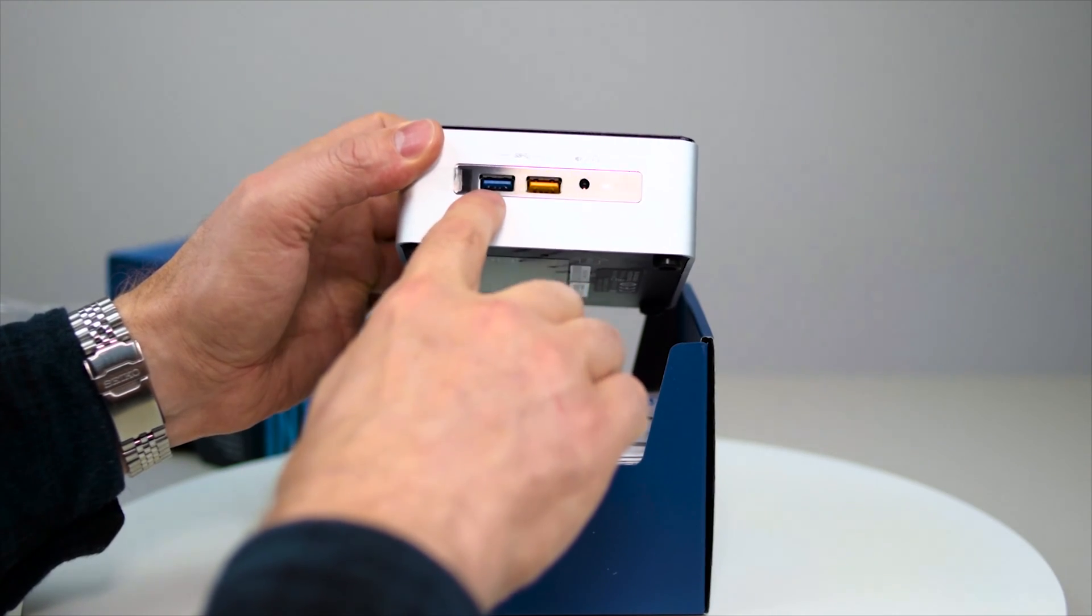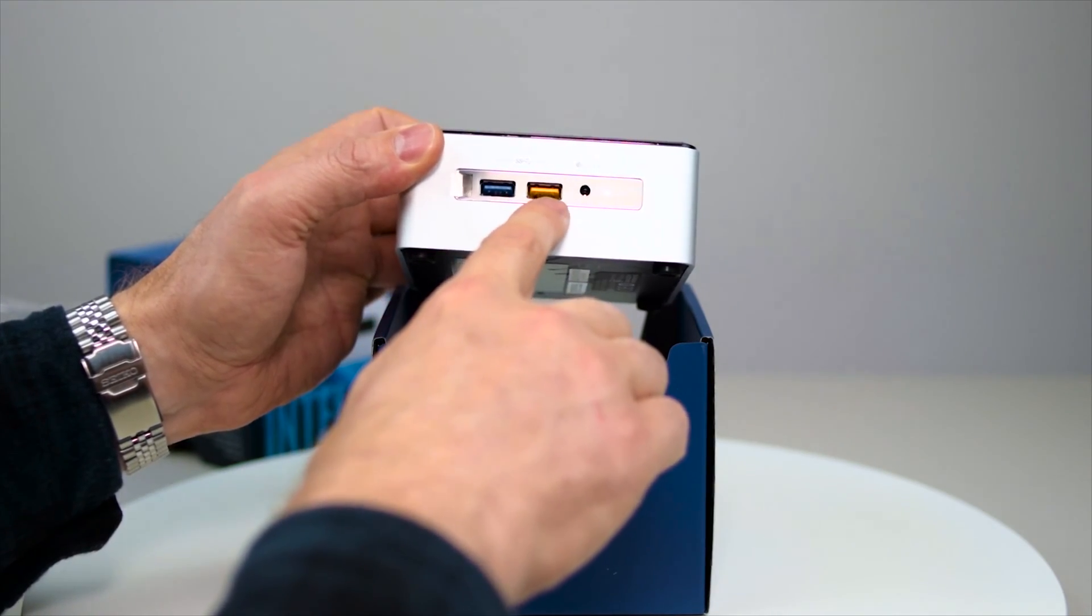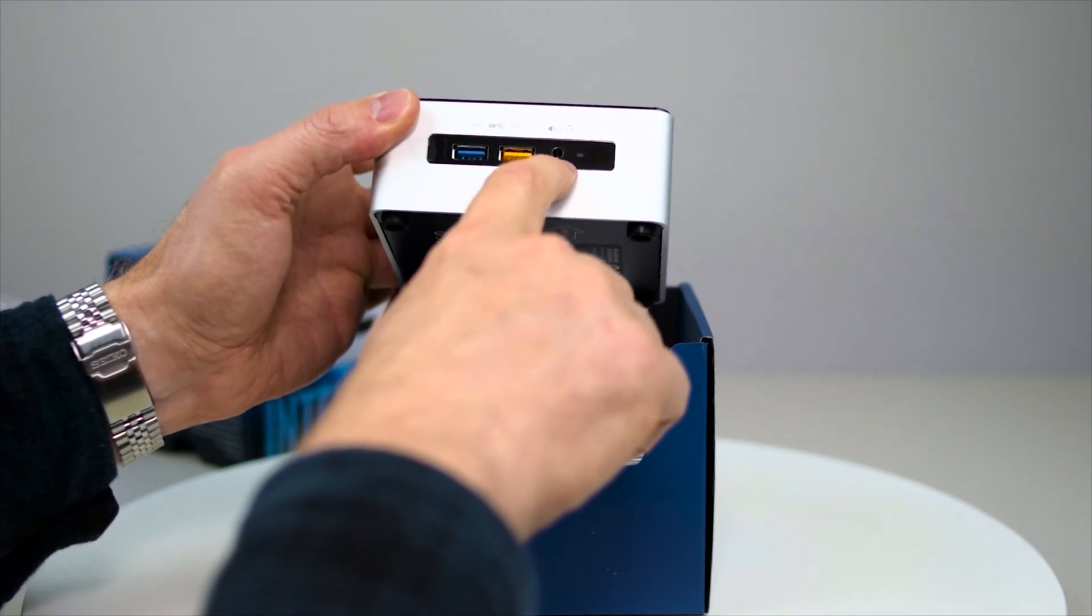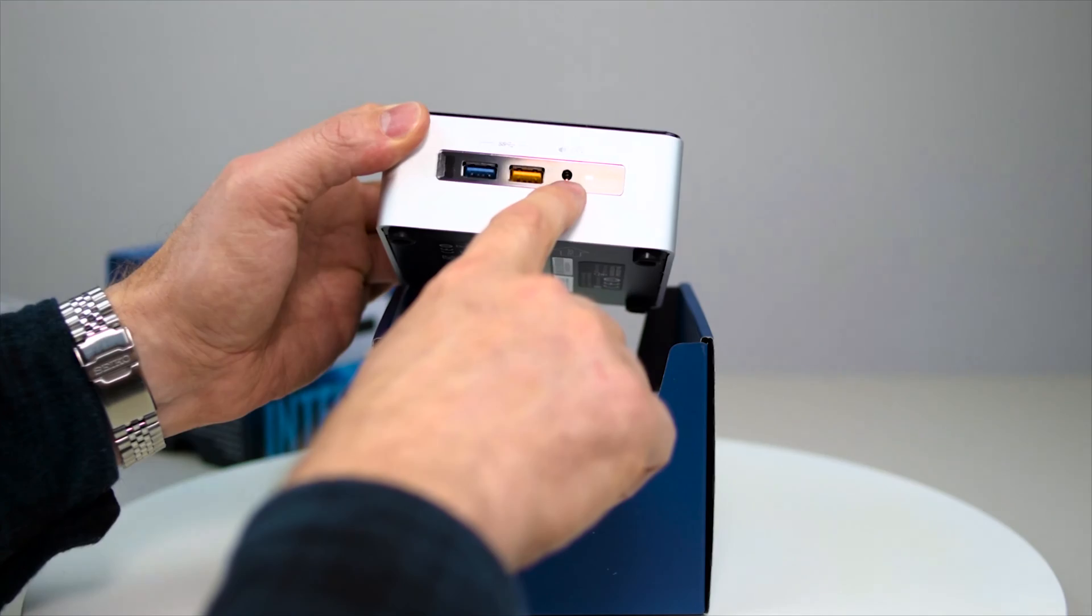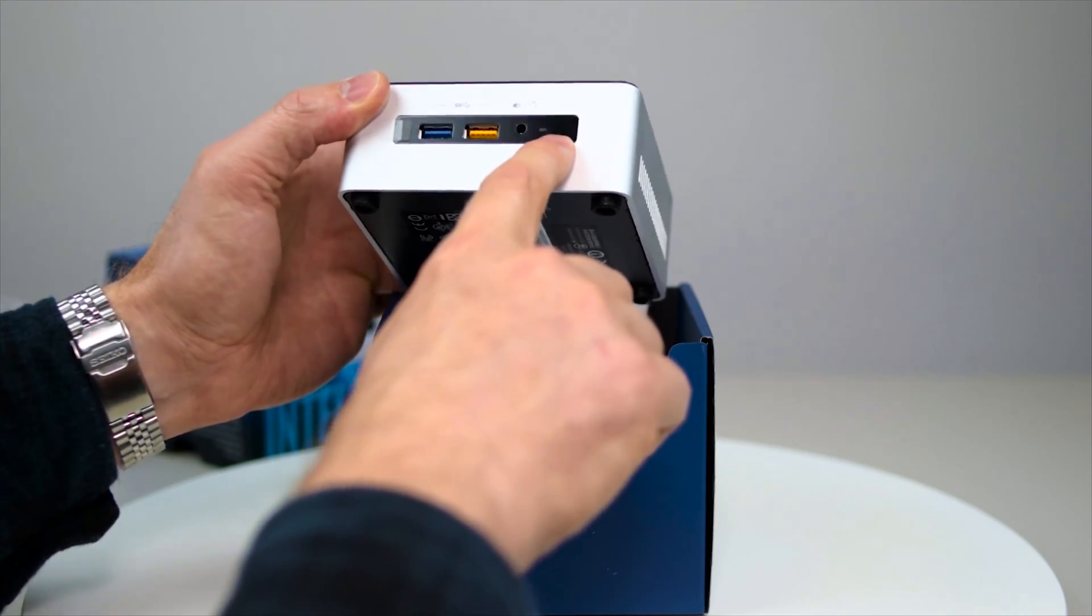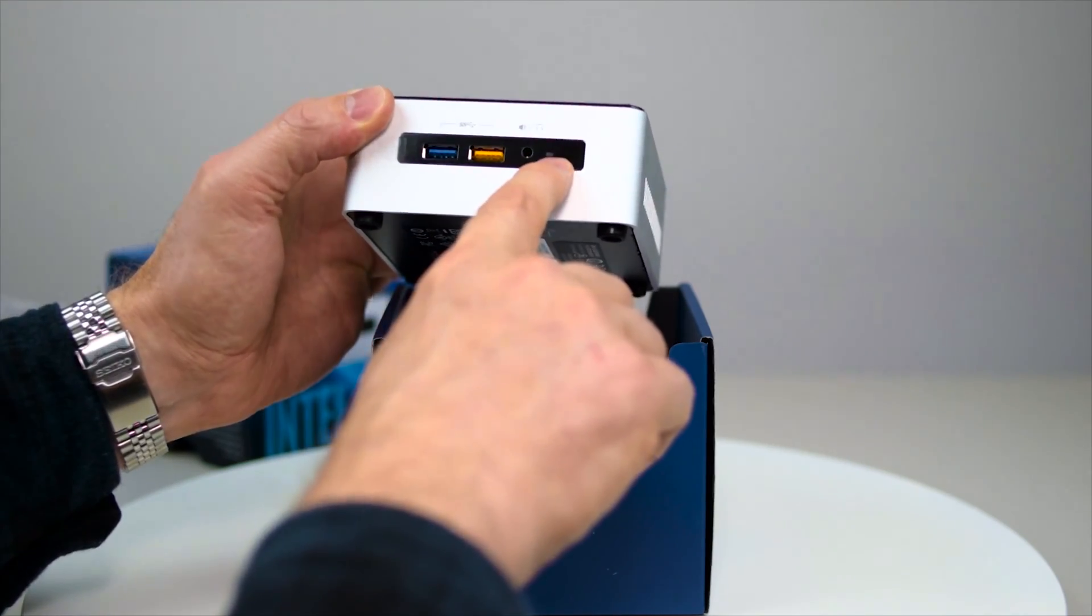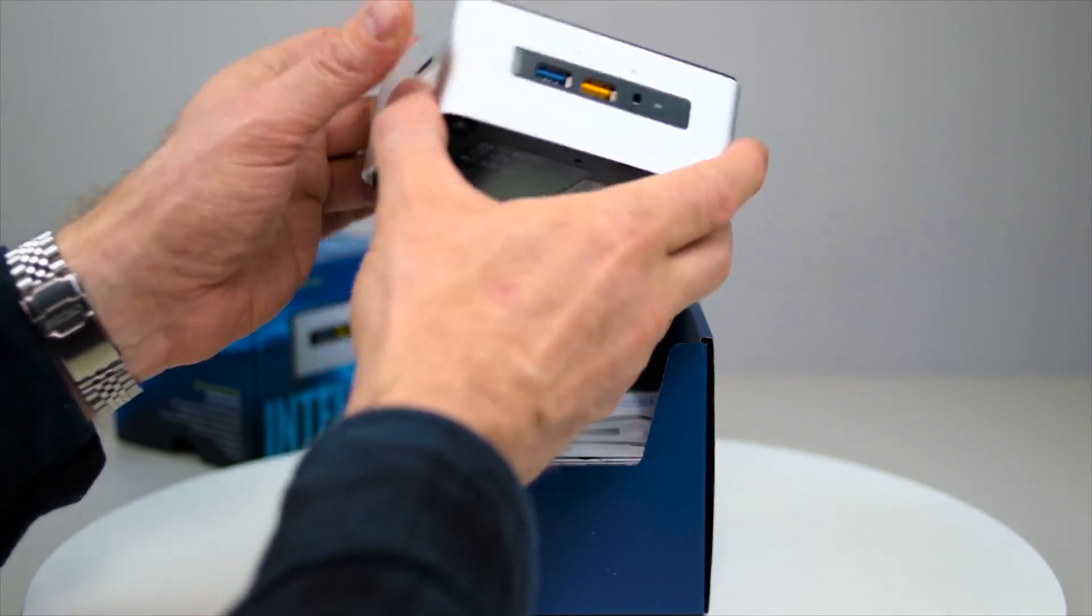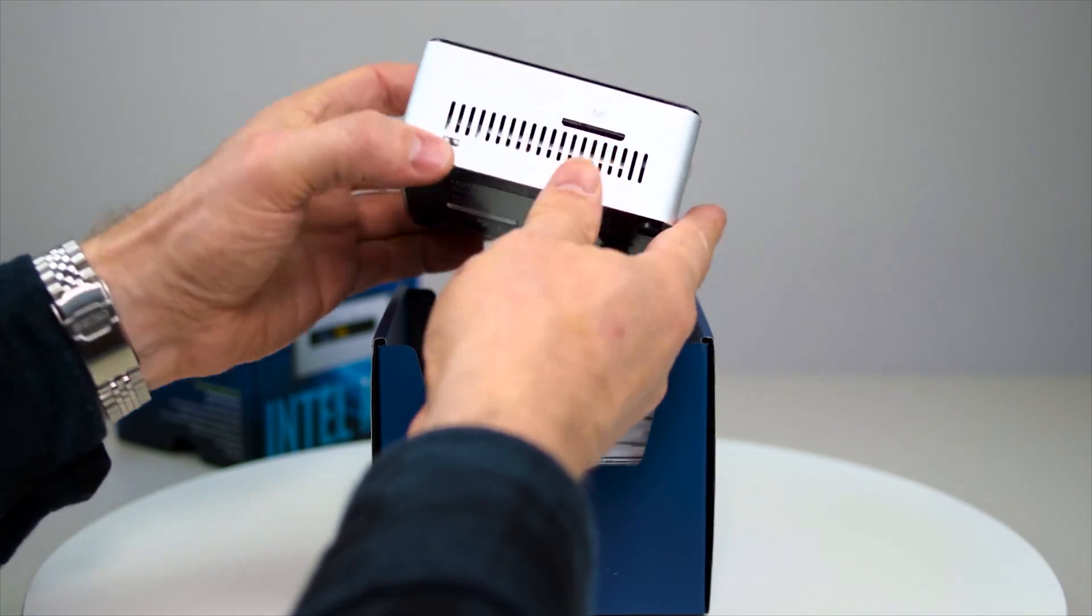On the front we have USB 3, another USB here. We have microphone and headphones in and out. We have some sort of sensor there so I guess that's a remote or something like that.